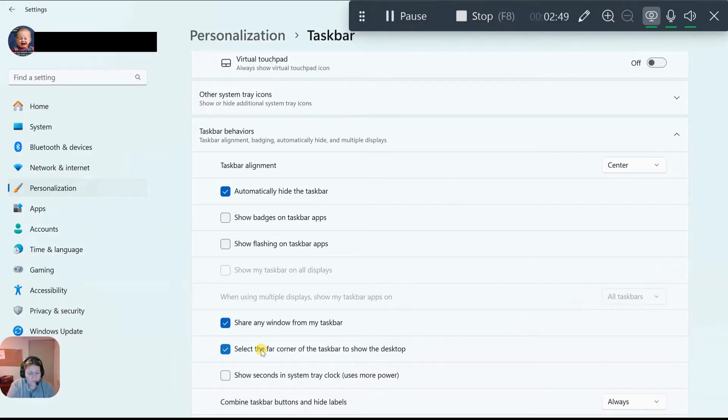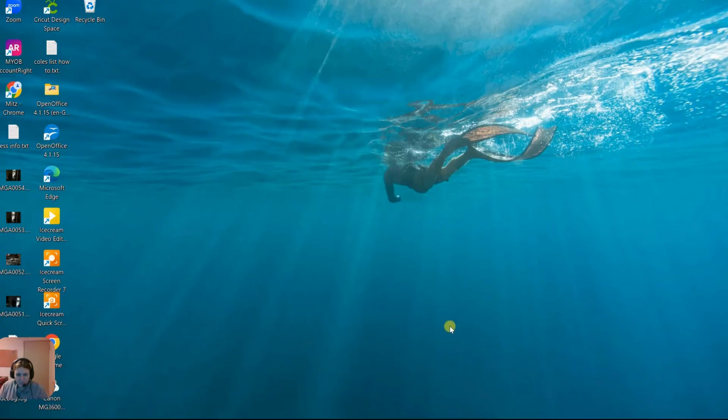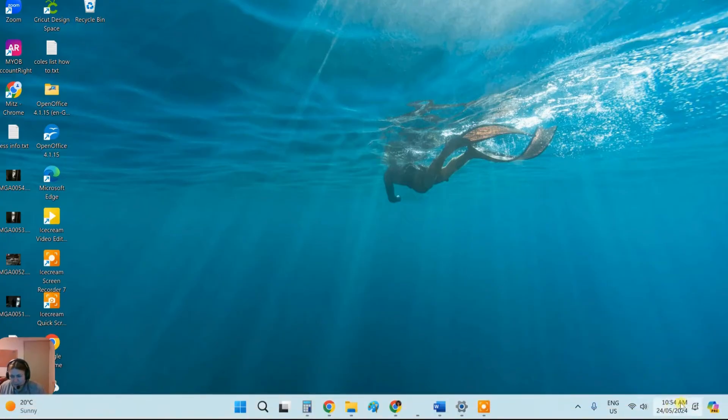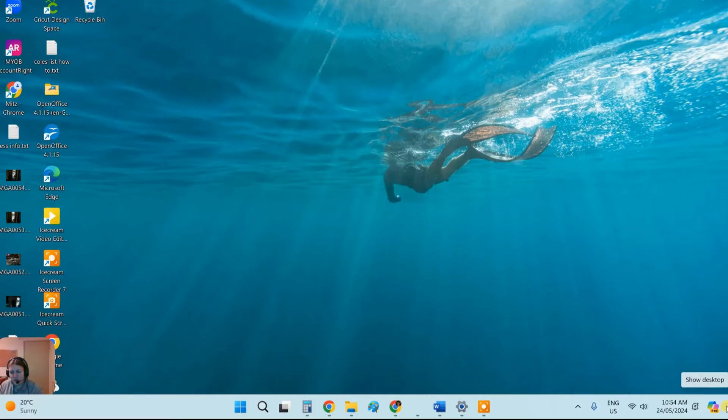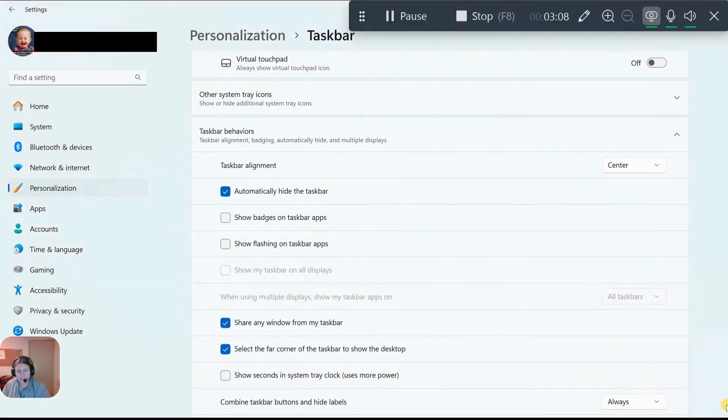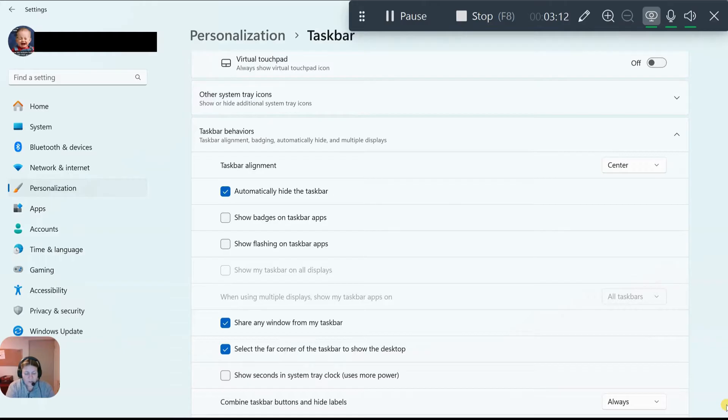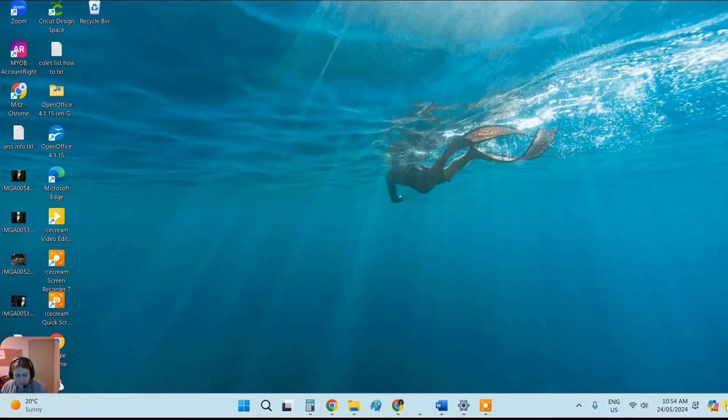So first I'm going to press Windows key on the keyboard in front of me and D. All the windows disappear off my desktop. Now just here, right in the corner, I don't know whether it's recording that part of it or not, but right down in the corner there it says show desktop and you can press it and it will come back. Now if you want to get rid of it, Windows key and D. Okay, so that's another little trick for you.